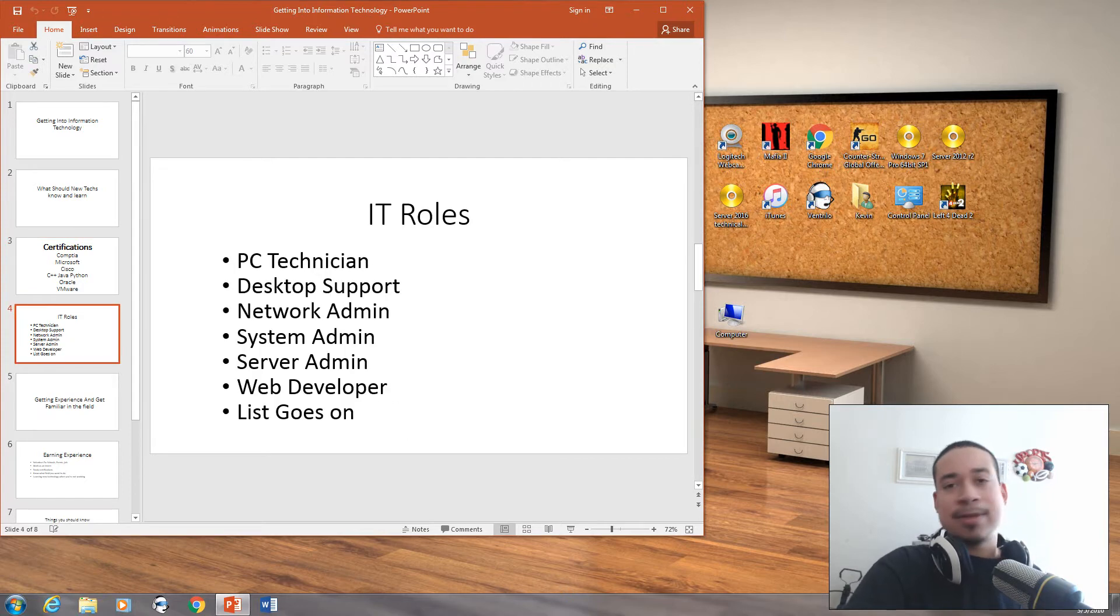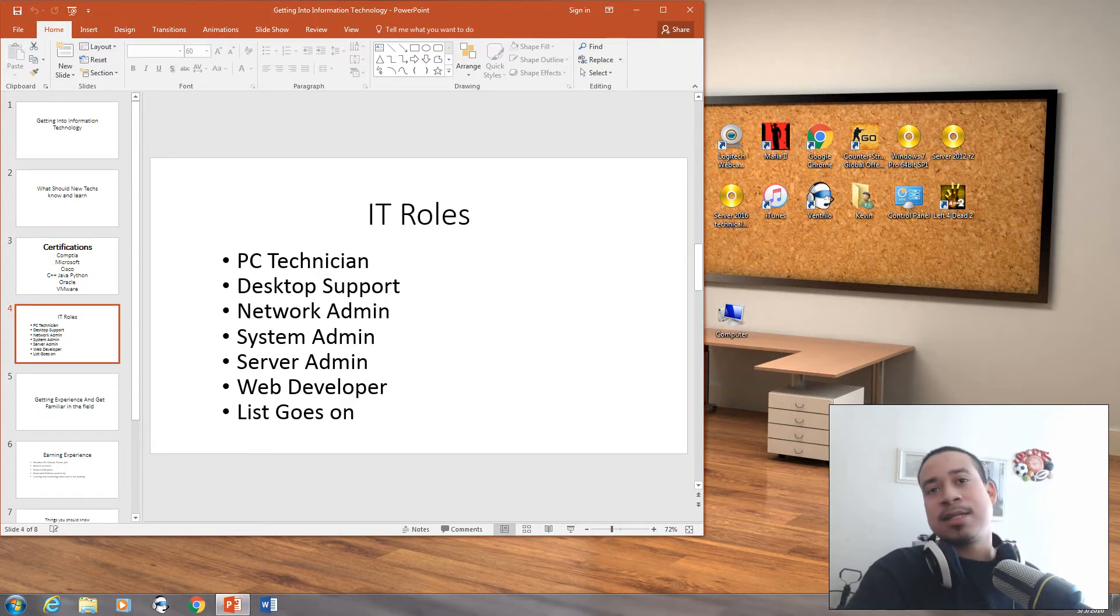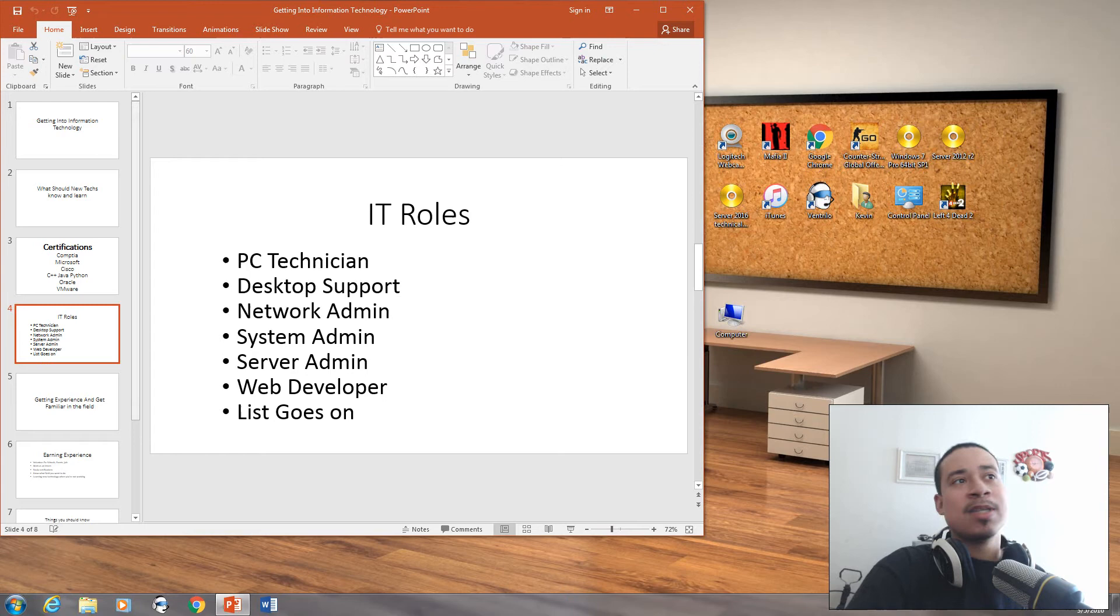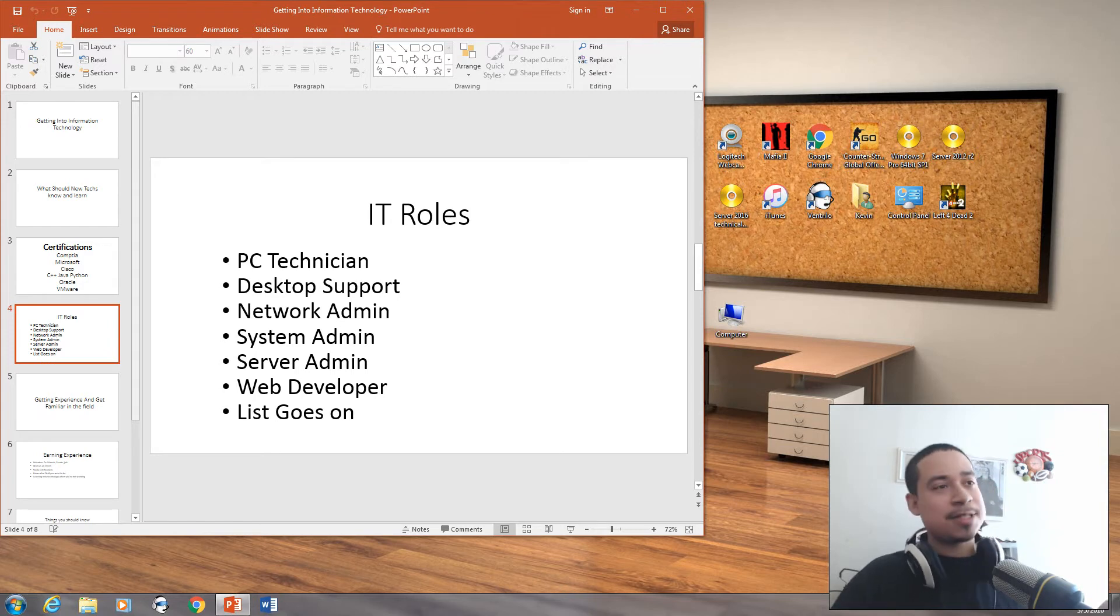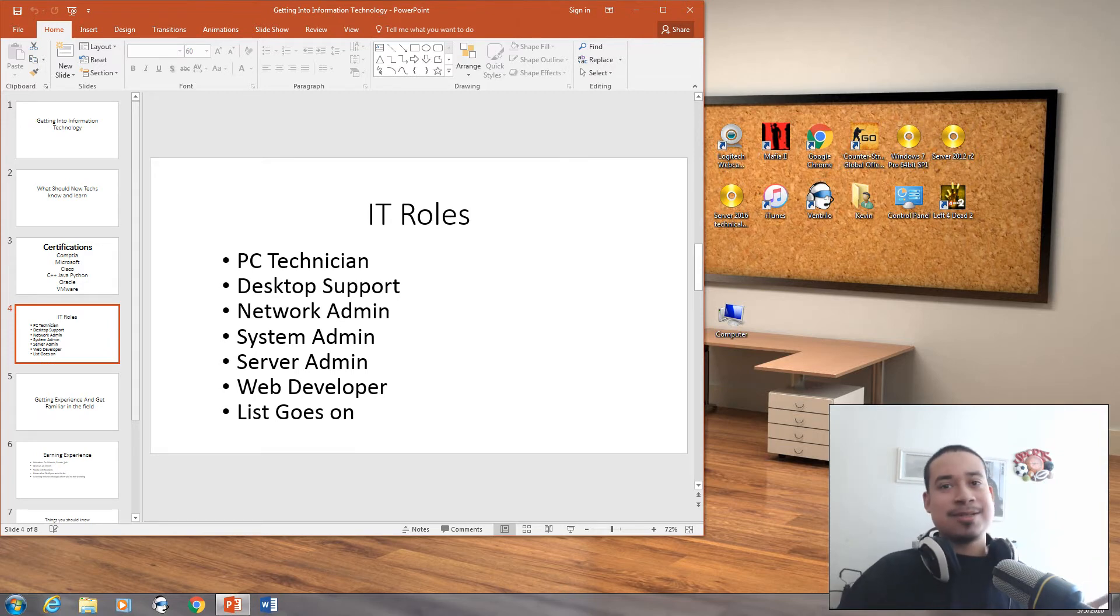We have a lot of IT roles. We have PC technician, desktop support, network admin, system admin, server admin, web developer. And obviously, the list goes on. There's always a lot of certifications to do.